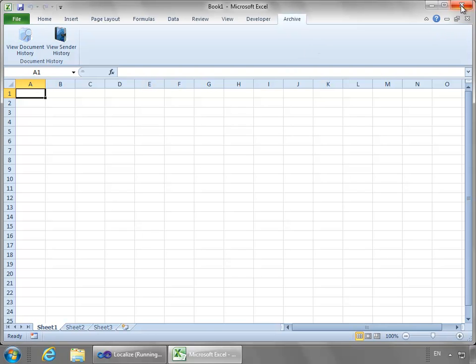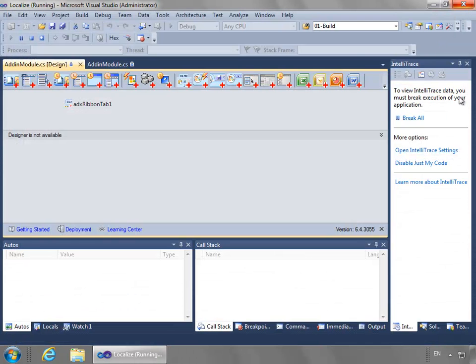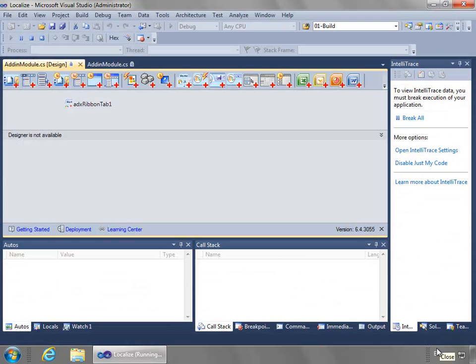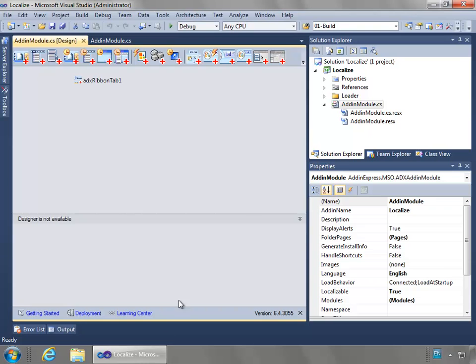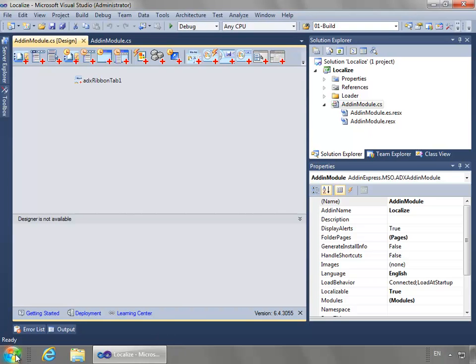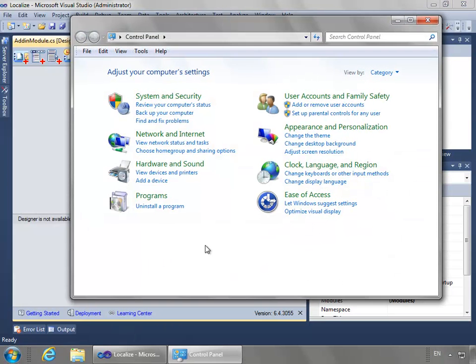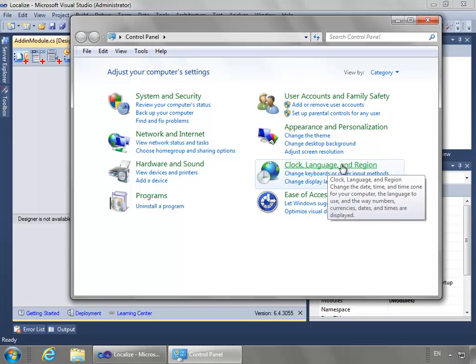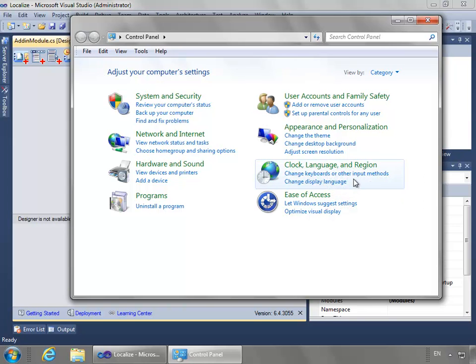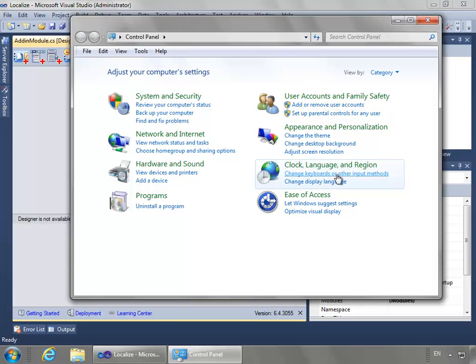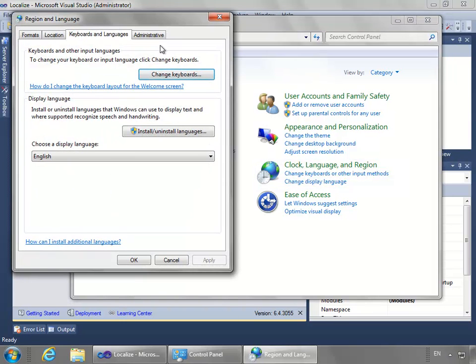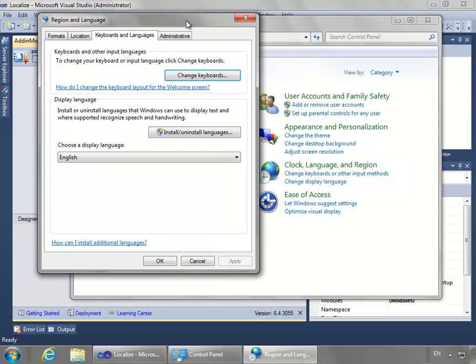Now I will close here and go over to the control panel, where if we look in the clock, language, and region section, we can do change keyboards and other input methods.